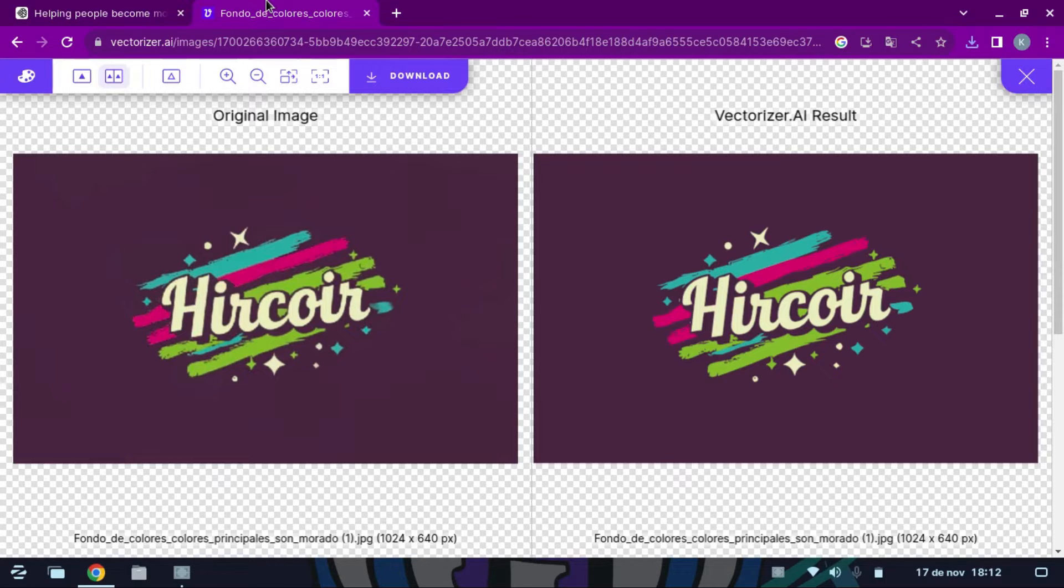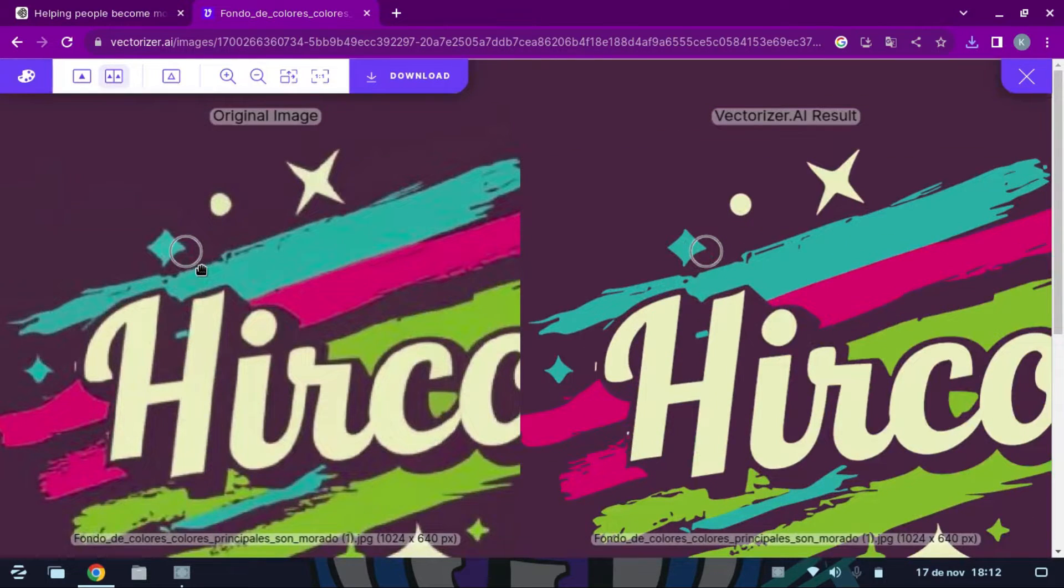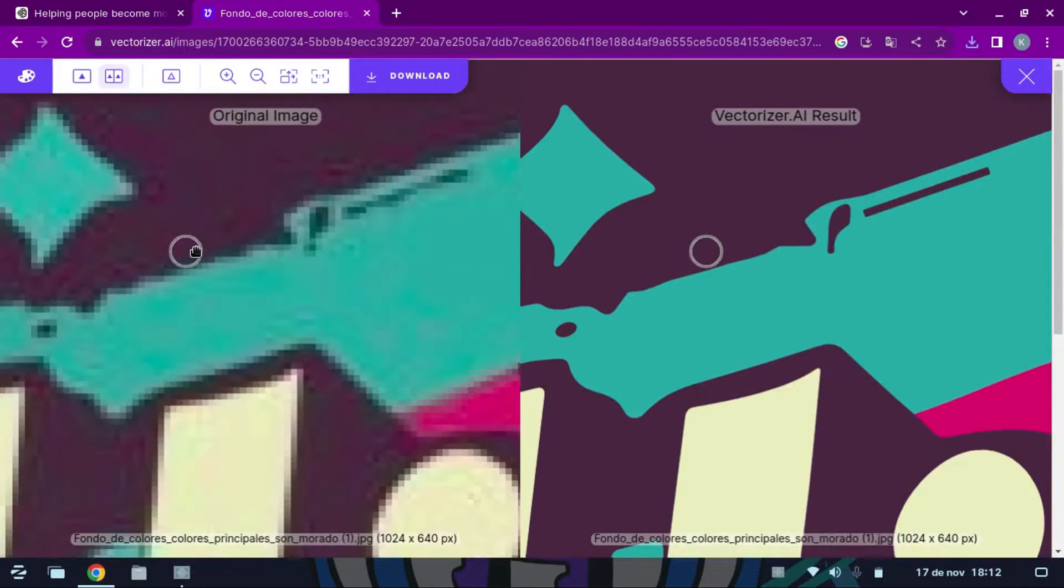You can zoom in and compare before and after. The difference is evident. Vectorizer can convert the image to vector format, but it only works with 2D.